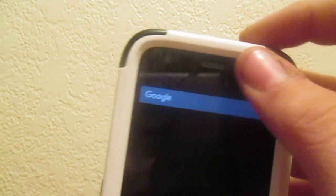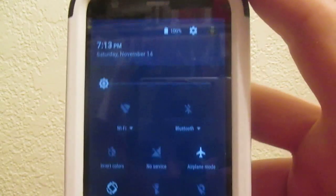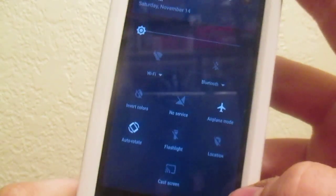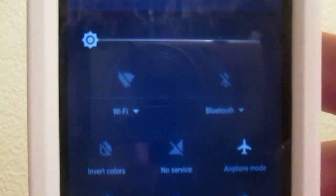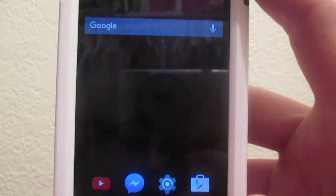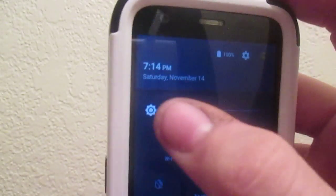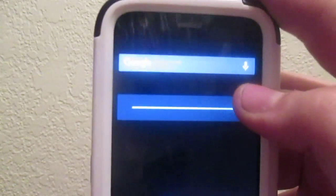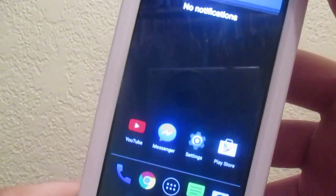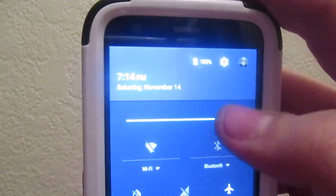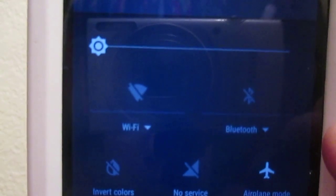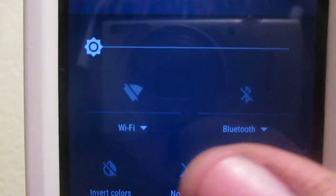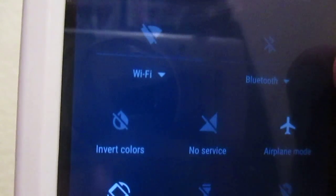And the notification center. As you can see, Android Lollipop. So you have your slider for your brightness. Right now it's down as low as it can go. There you go. You slide it all the way up. And there you go. And you have your toggles for your Wi-Fi. Let my camera focus. You have your toggles for your Wi-Fi, your Bluetooth. Invert Colors, which is just Invert Colors.